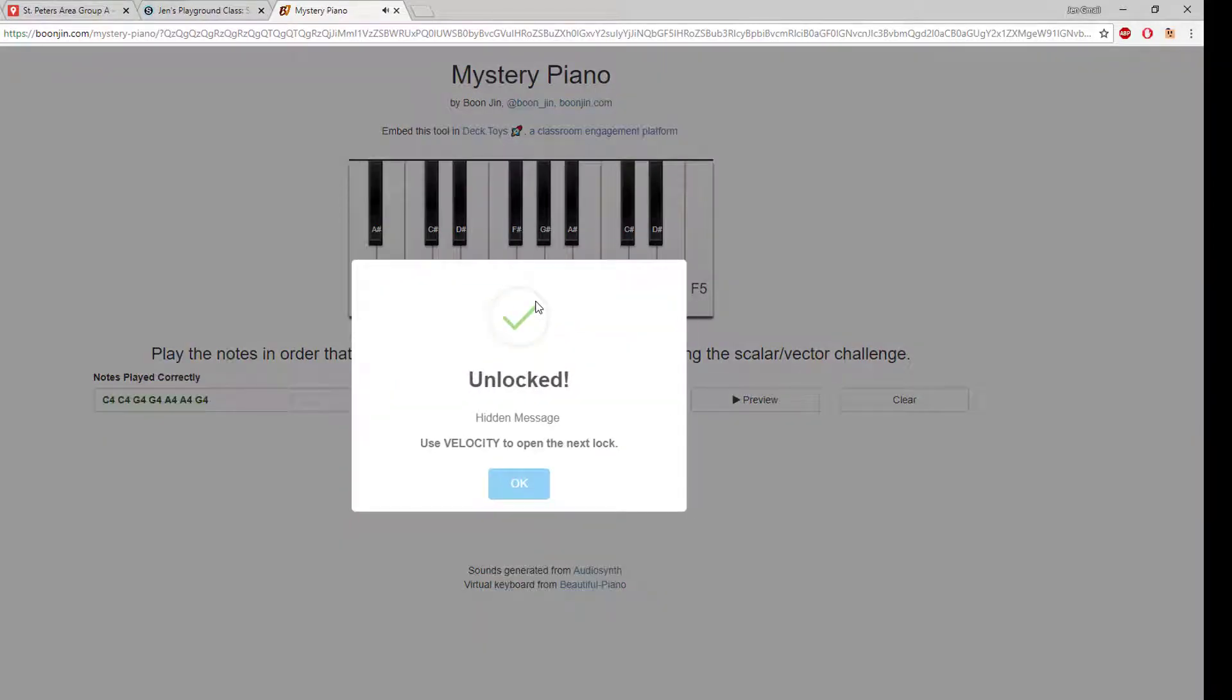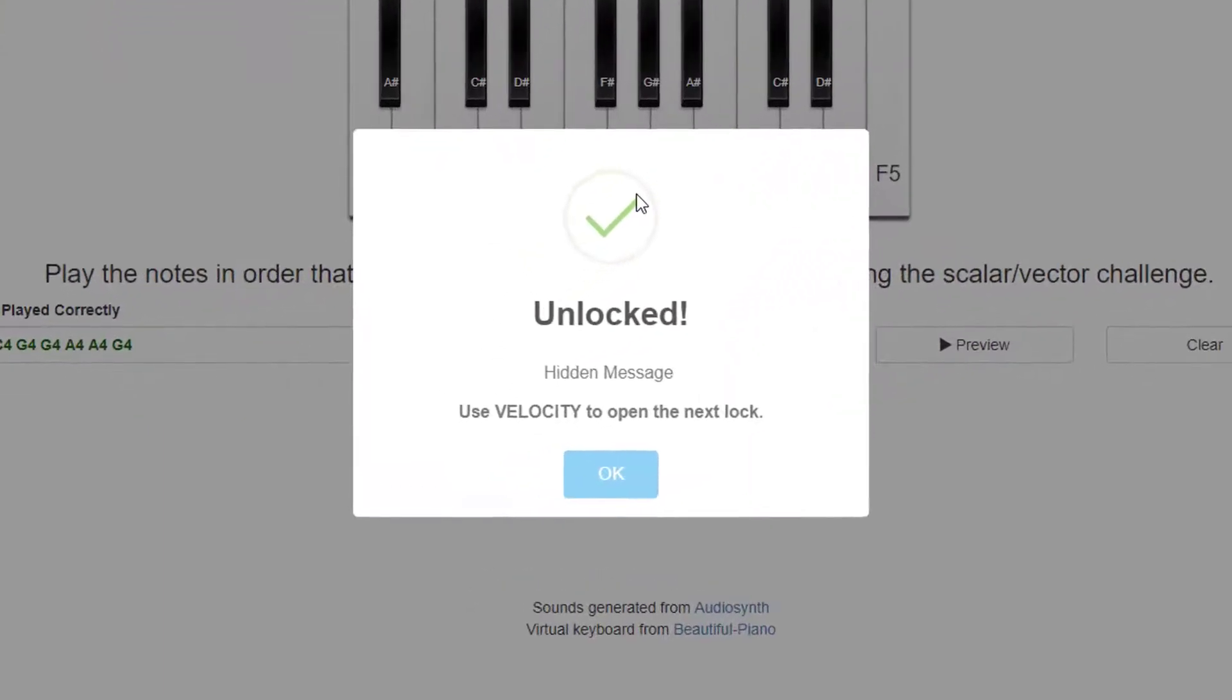If participants enter the correct notes, they get an unlocked message and the hidden message displays.